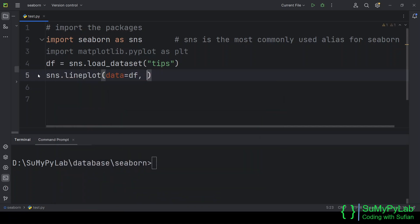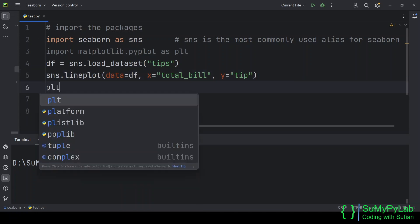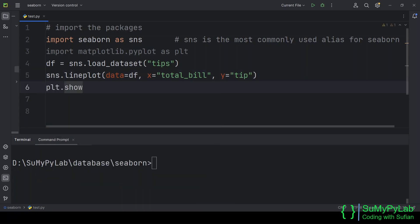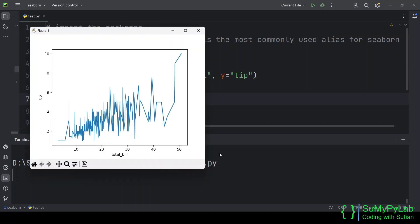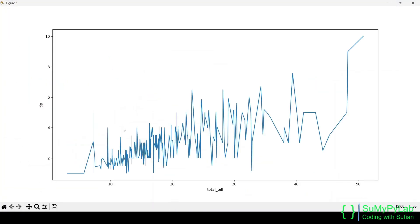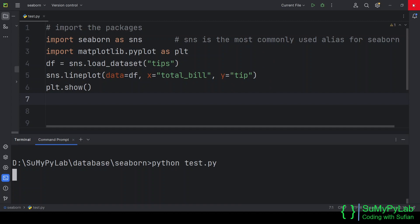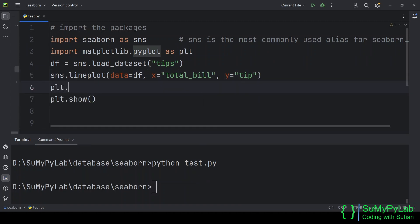Let's plot a graph using Seaborn's line plot function. The line plot function accepts a number of arguments. Here we are using only the data, x, and y arguments. Let's view the graph using the plt.show function. And here is our graph. This is very basic graph. We can decorate this graph with various other parameters. Let's add a title to the graph.